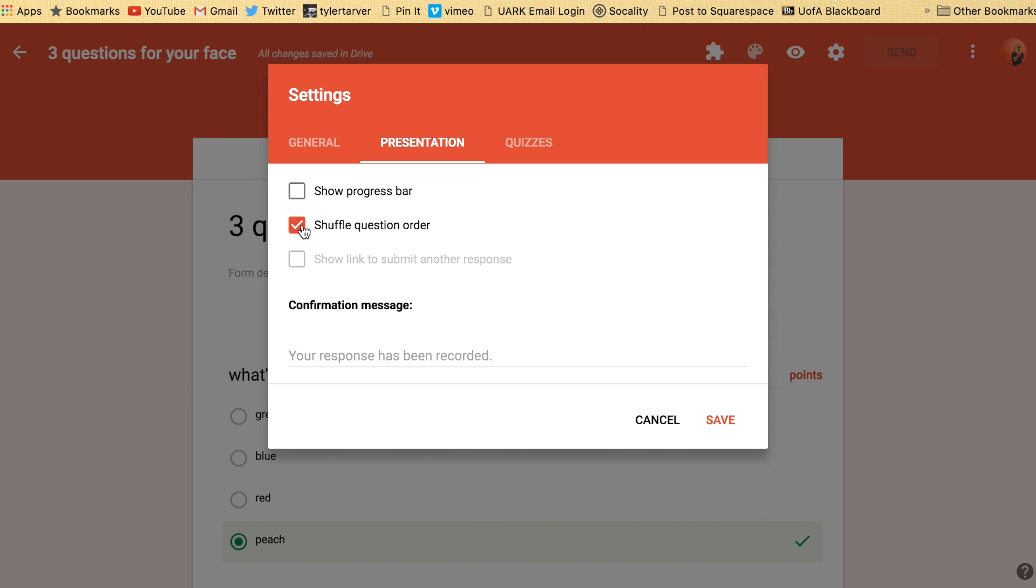Shuffle question order. That used to be a problem whenever you could not insert photos into your questions because you'd have to put the photo above it and then the options to the correct answer underneath it. Well, if you selected this, it would shuffle all those pictures and so it'd be like refer to the photo above, but the photo wasn't there because it just moved around.